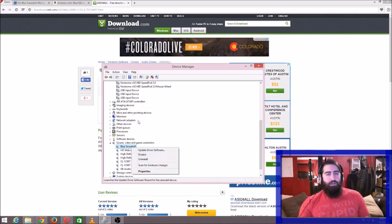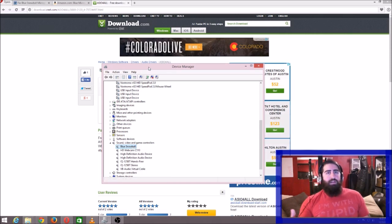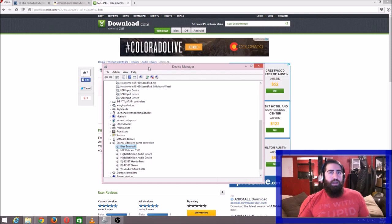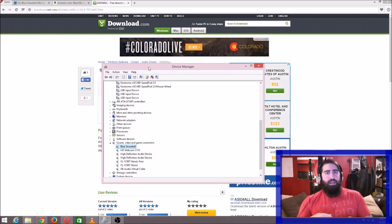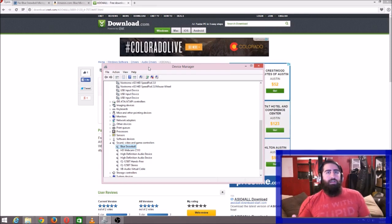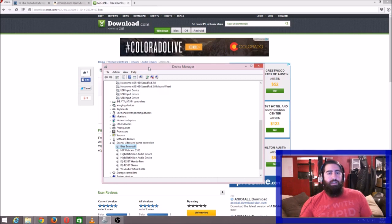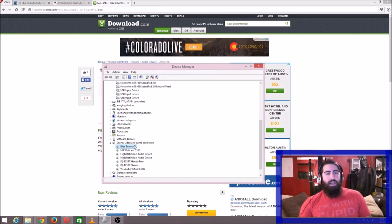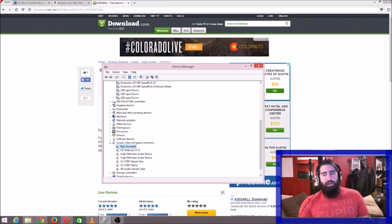Once it uninstalls, now you unplug the microphone and plug it back in. And now when it installs, you'll actually see it show up here under your sound, video, and game controllers, and it'll also show up here under your recording devices.